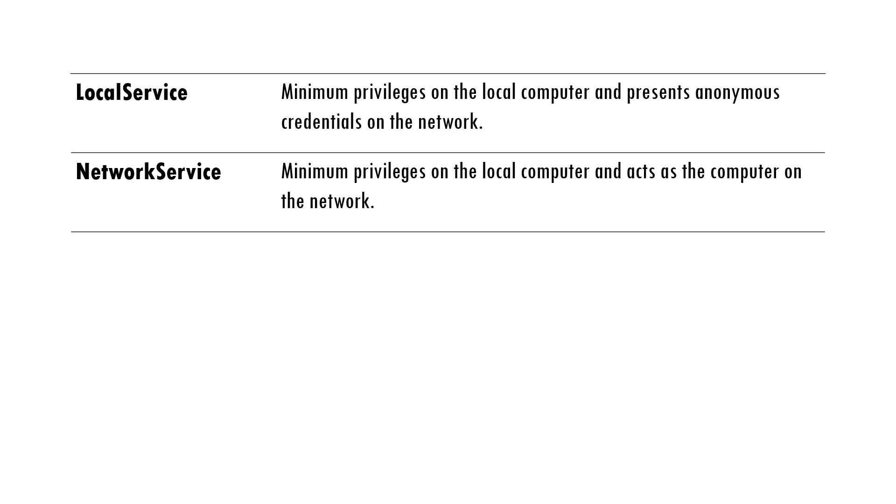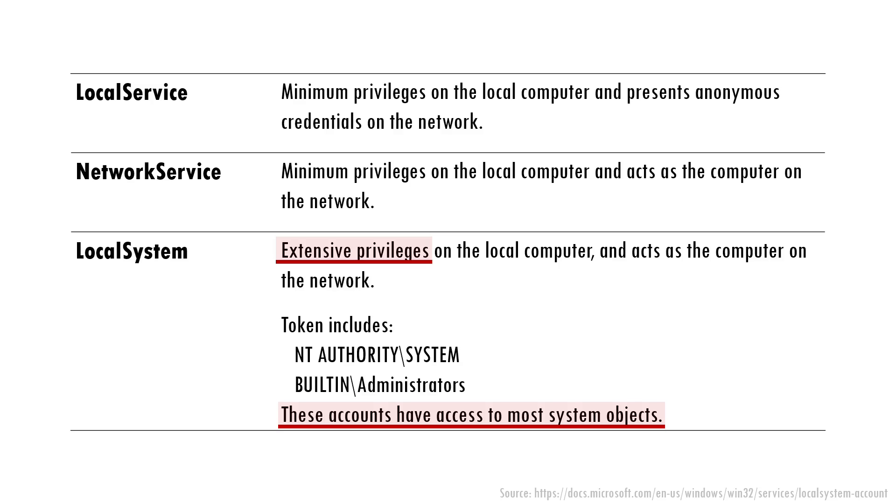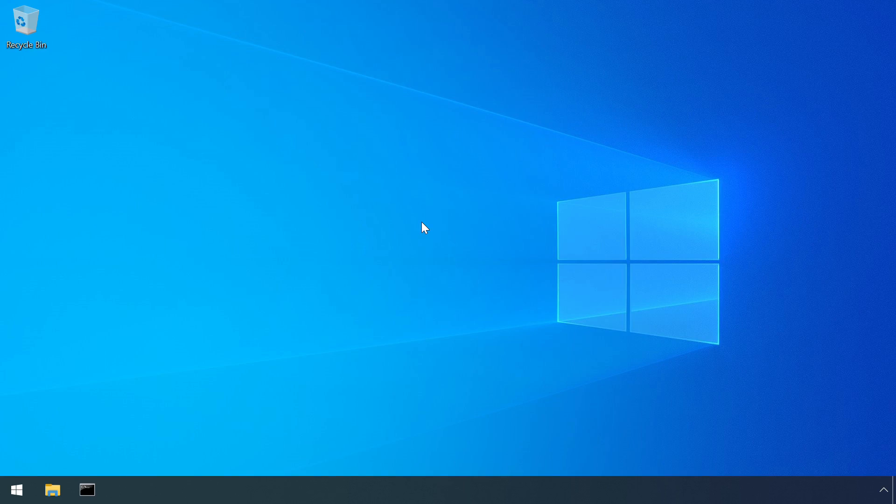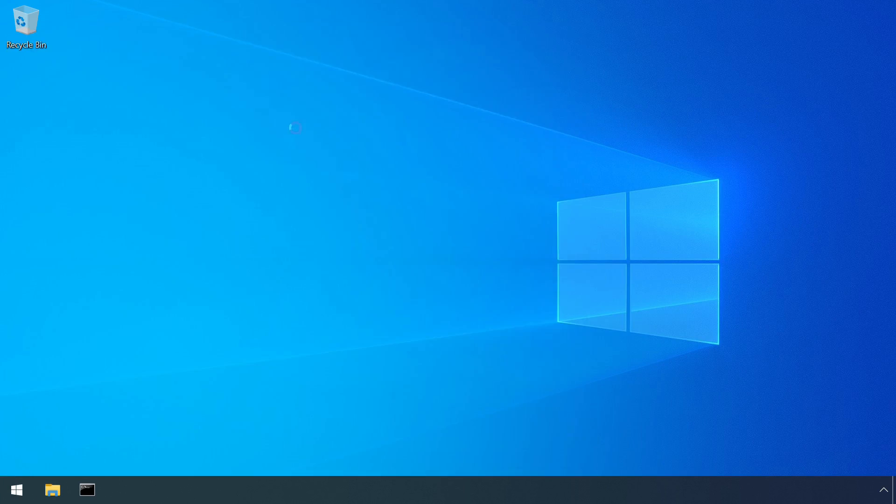The last of these, local system, holds system level privileges, greater than that of an administrator user account. Although an administrator can create a service to run with local system privileges in order to elevate their access up to system.